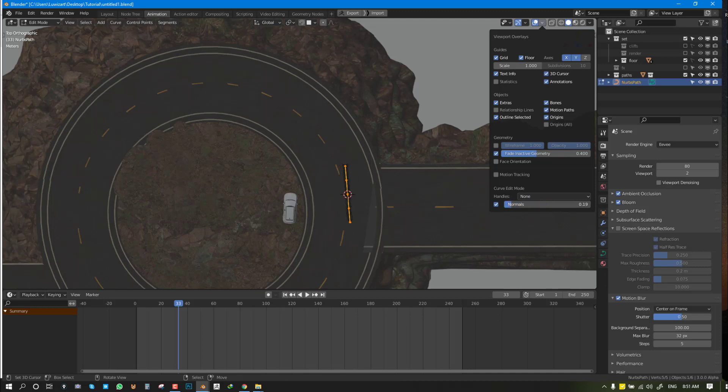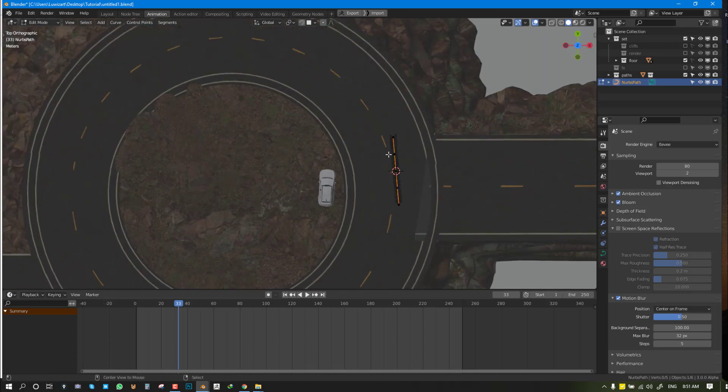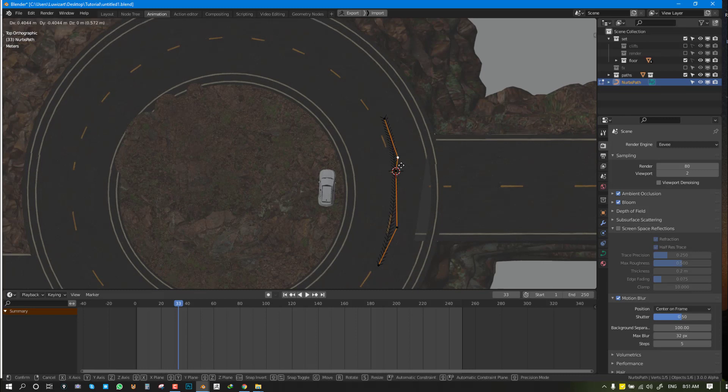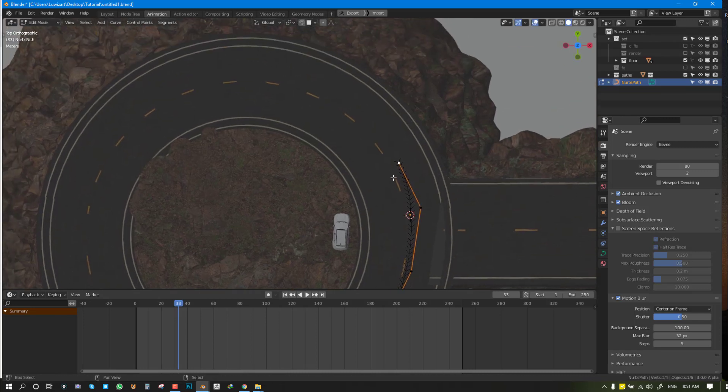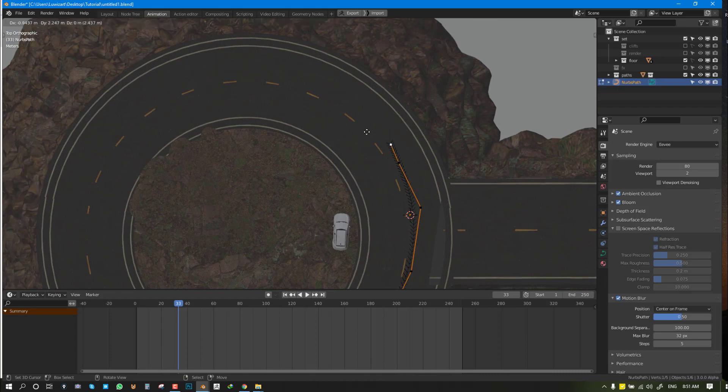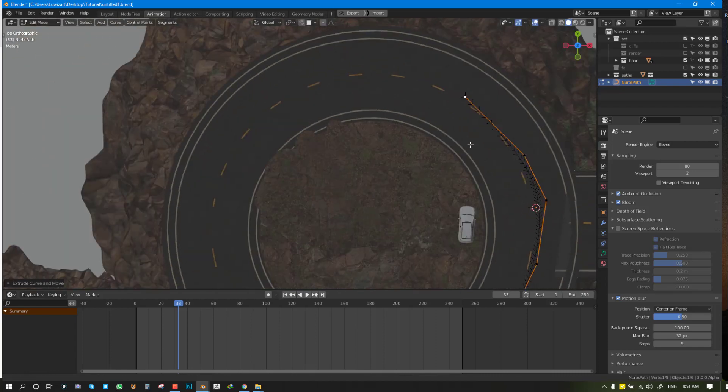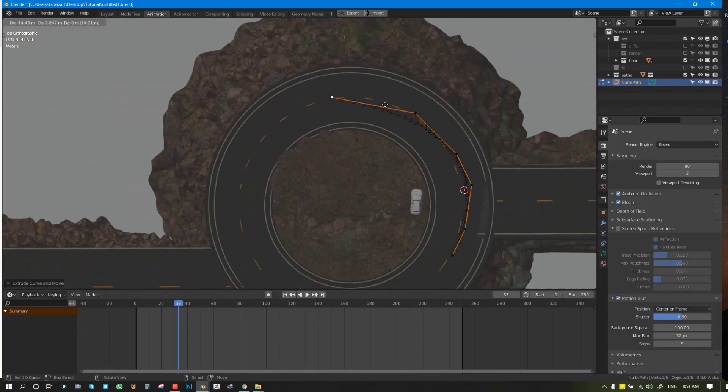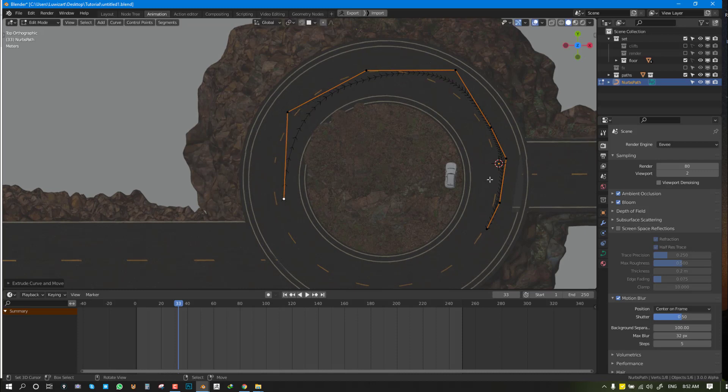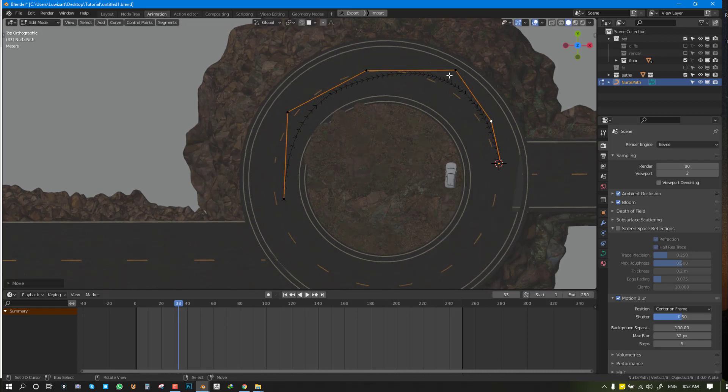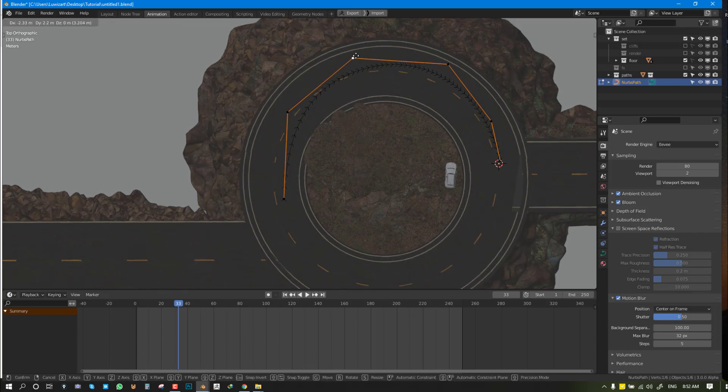Now we can select each point and start manipulating it. You can delete stuff, you can use E to extrude. We want it to start around here, with the animation or position of the car to be around there.